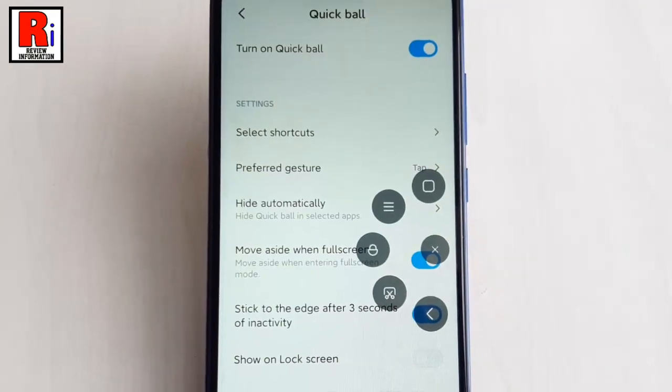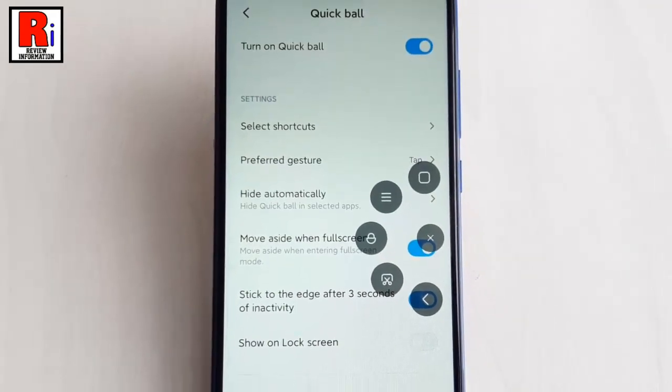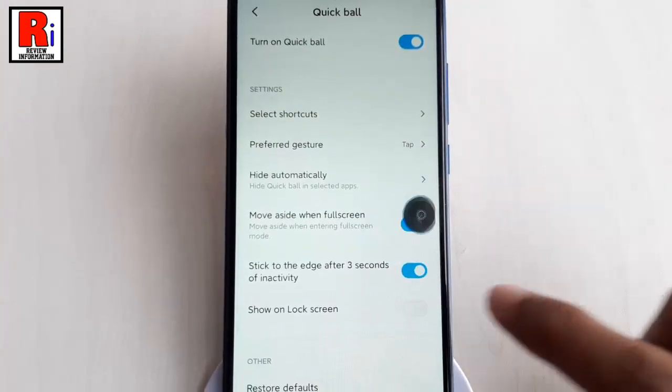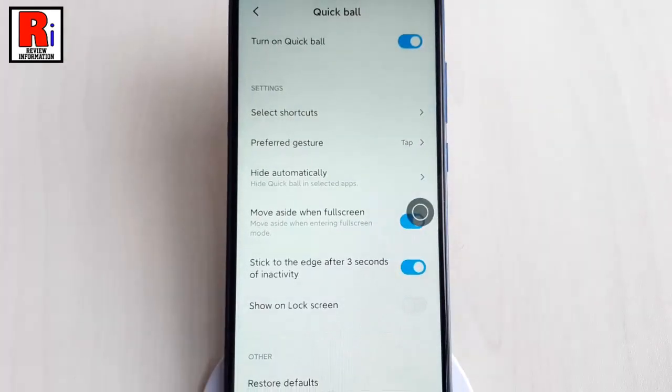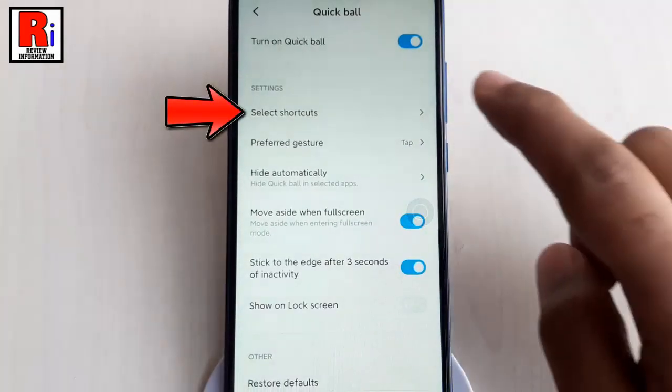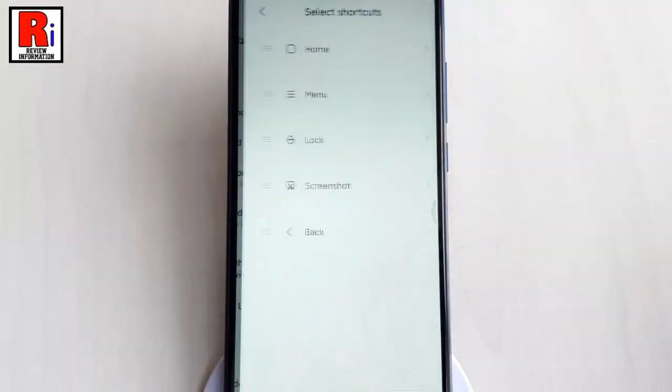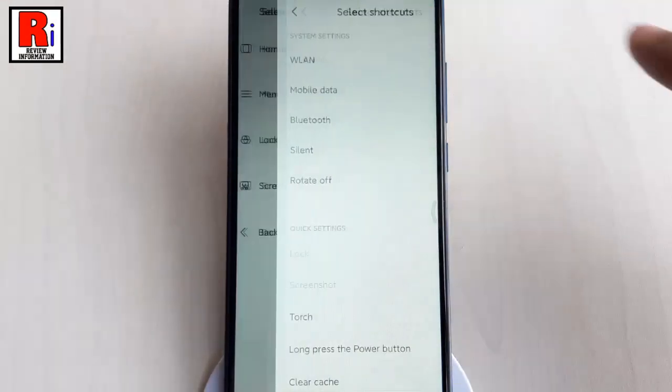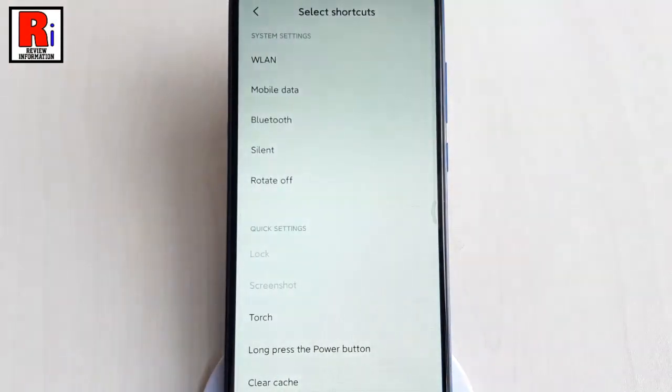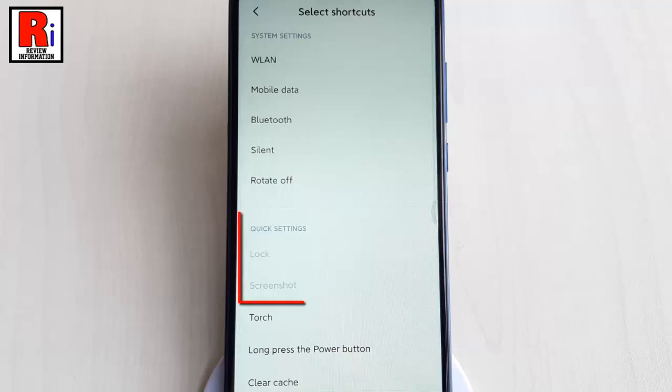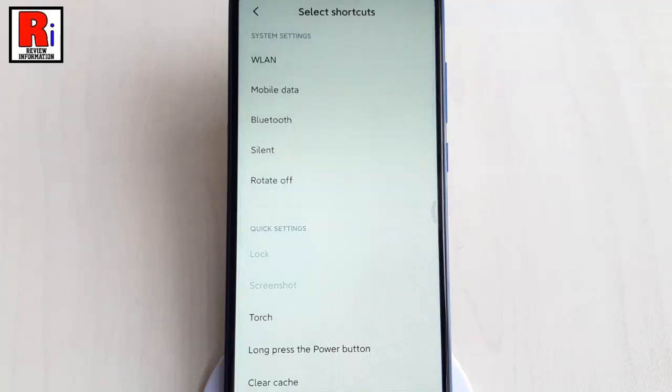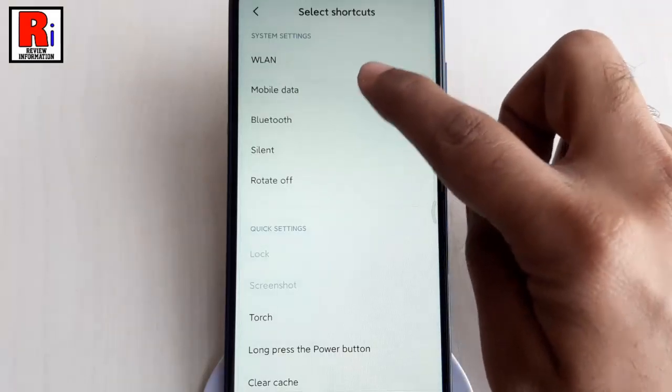If you want to customize this, go back to Quick Ball settings. Tap on Select Shortcuts. Let's try the first one. You will see the list of frequently used operations and functions. Functions in gray color indicate that they are already in your Quick Ball shortcuts. Choose one operation as a shortcut.